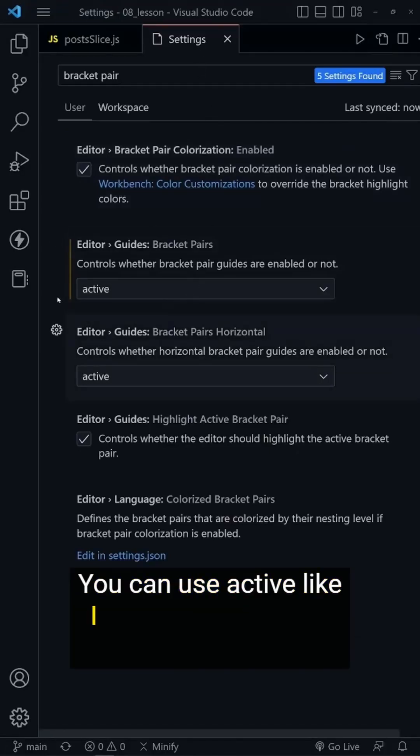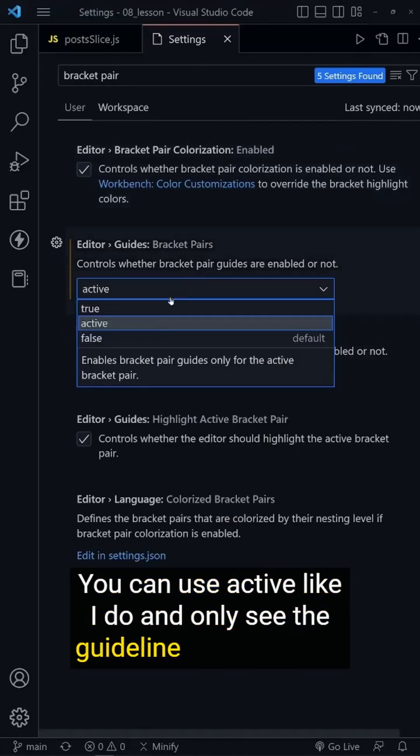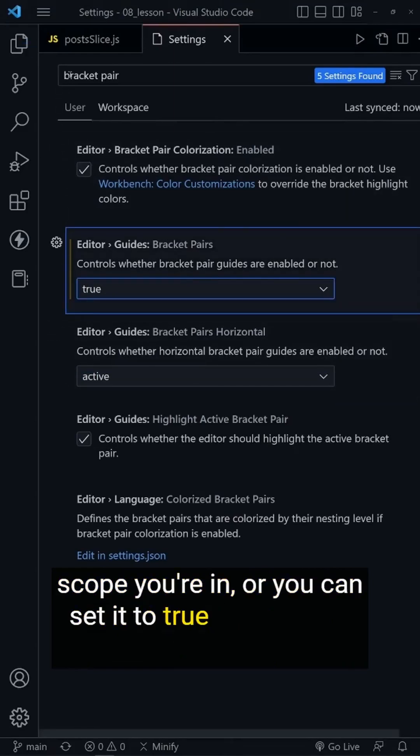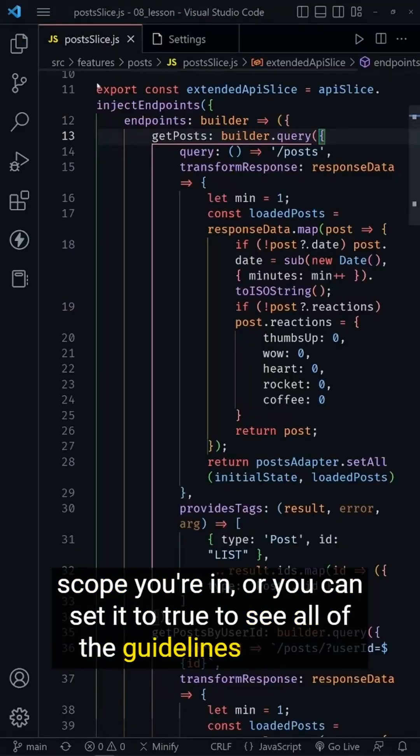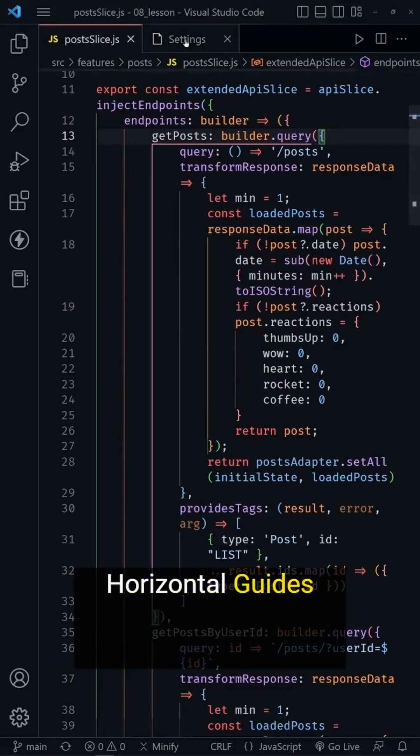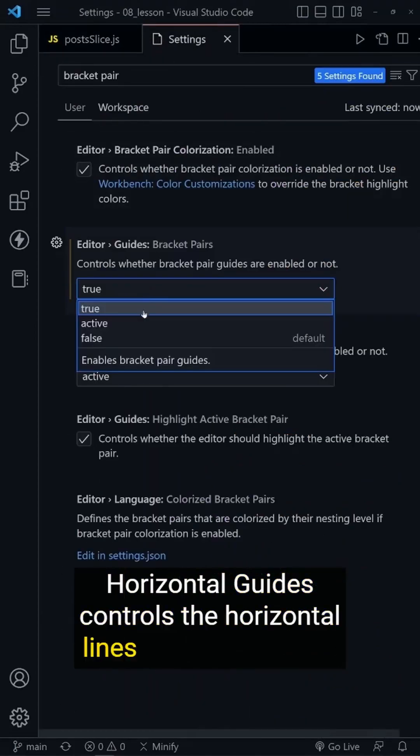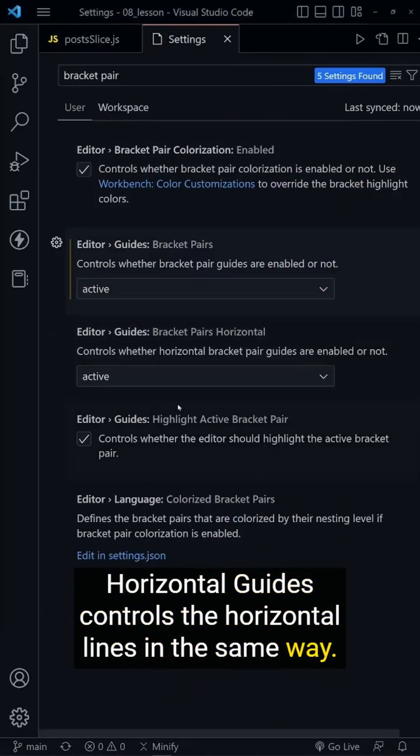You can use 'active' like I do and only see the guideline for the parent scope you're in, or you can set it to 'true' to see all of the guidelines at once.